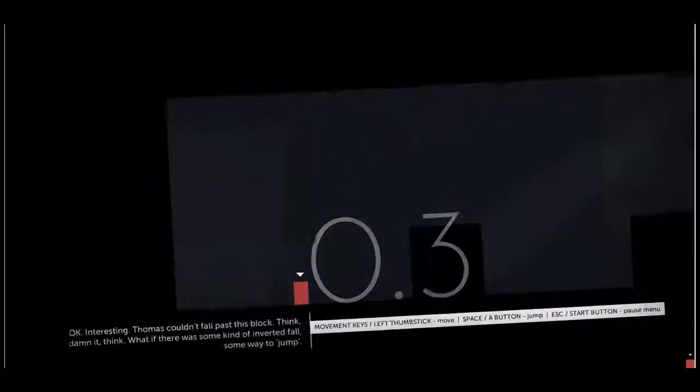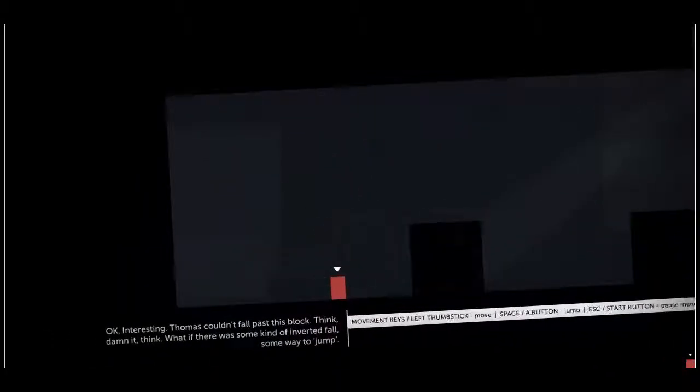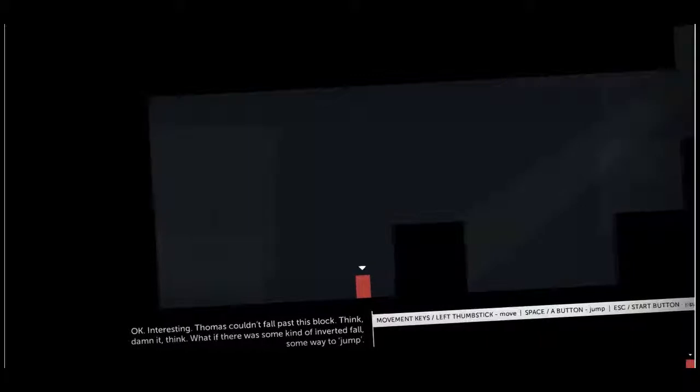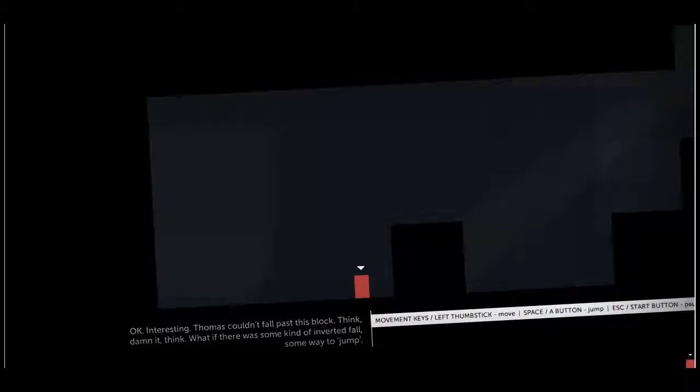Very interesting, Thomas. We have something in common. I think I fall far too, especially when I'm drunk. Interesting. Thomas couldn't fall past this block. Think dammit, think. What if there was some kind of inverted fall? Some way to... what's the word? Jump. Yeah, I see the basic space to jump, but I kind of wanted to listen to this.